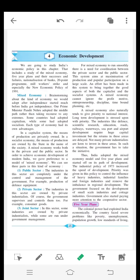The next point is five-year plans, which we will be seeing in the next lecture. Okay, bye.